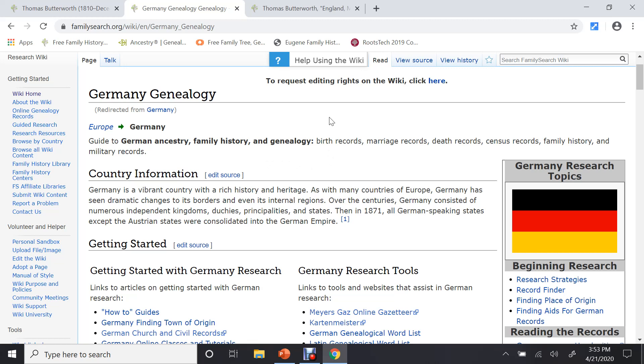And the wiki then will help you. If you look at the very top, if you click on help using the wiki, it will walk you through how to use the wiki. Also, it will tell you information. Here's the German flag. If you scroll down, it tells you a little bit about the country, how-to guides, how to find a town, civil records, all of these different information, how to read German, online records.